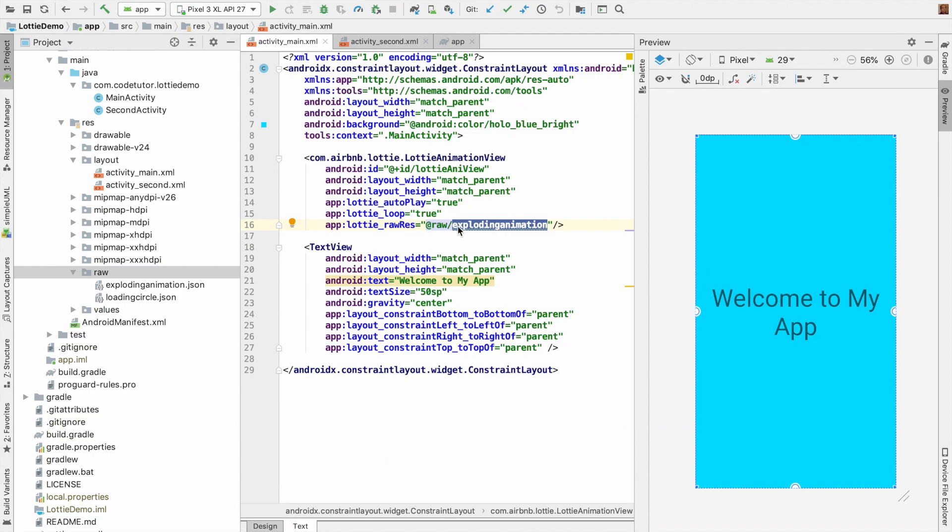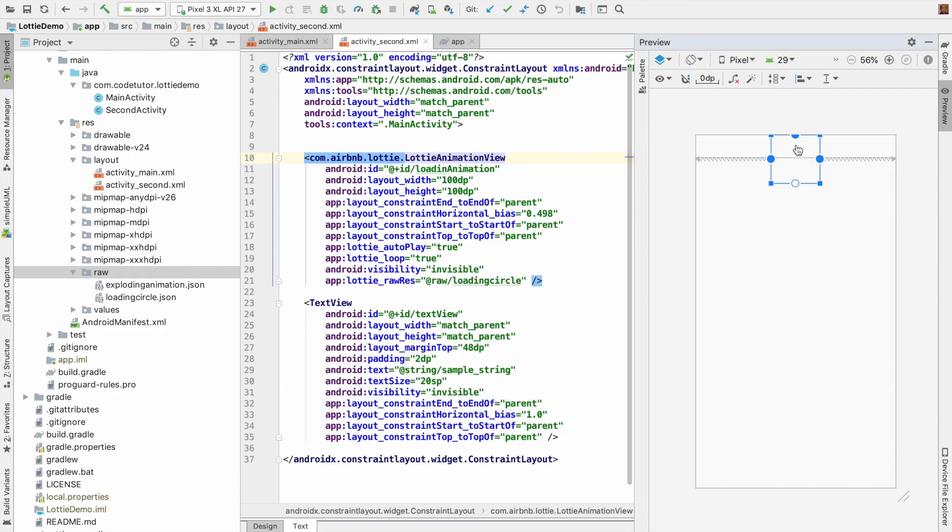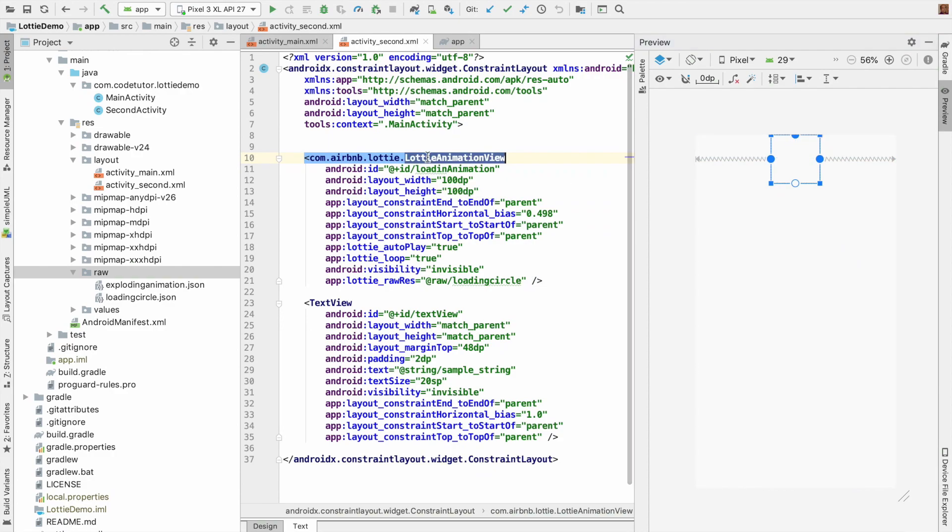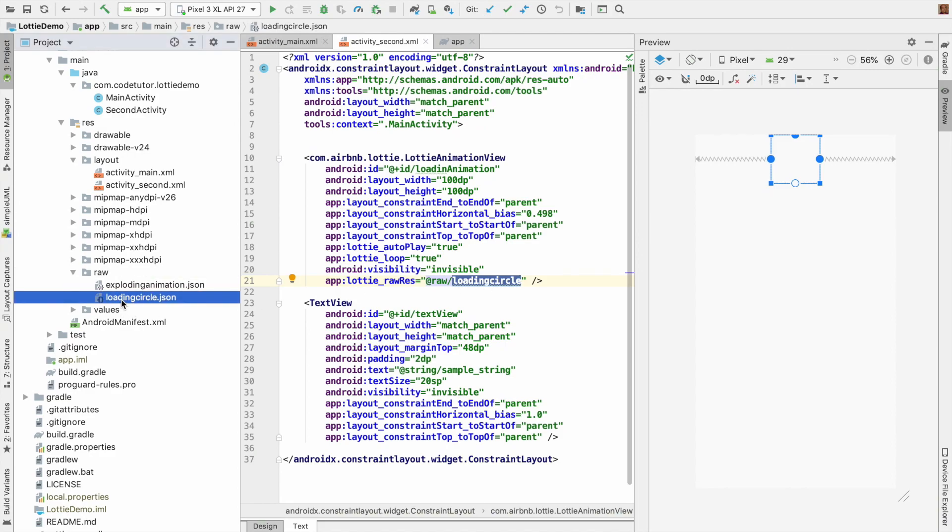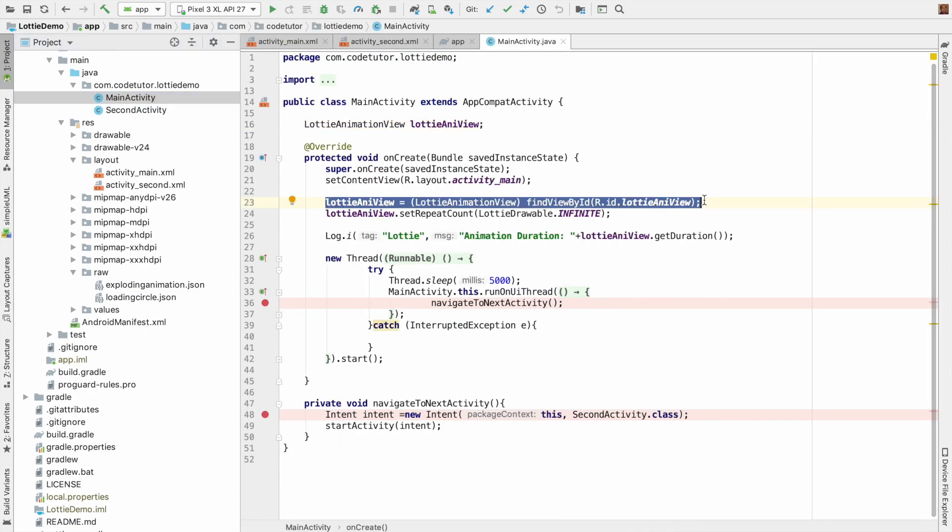I have done the same case with the main activity in the splash screen and also in the second screen for the progress bar. I have replaced it with Lottie animation with the loading circle, which is another Lottie animation JSON file.